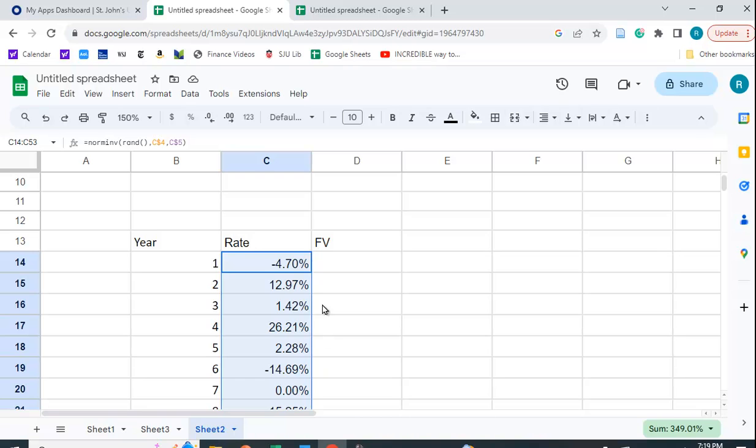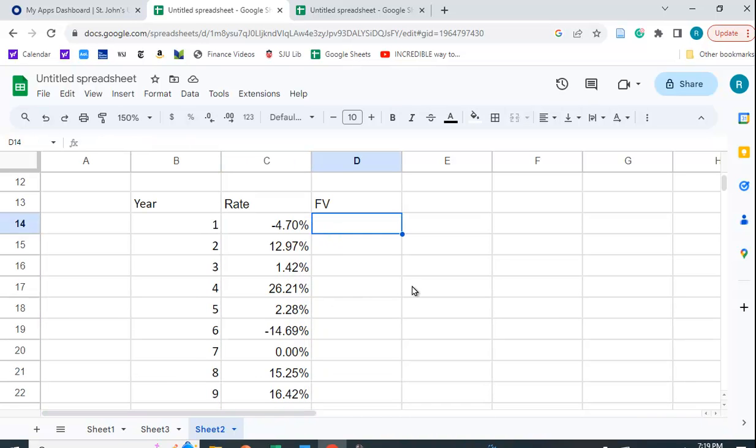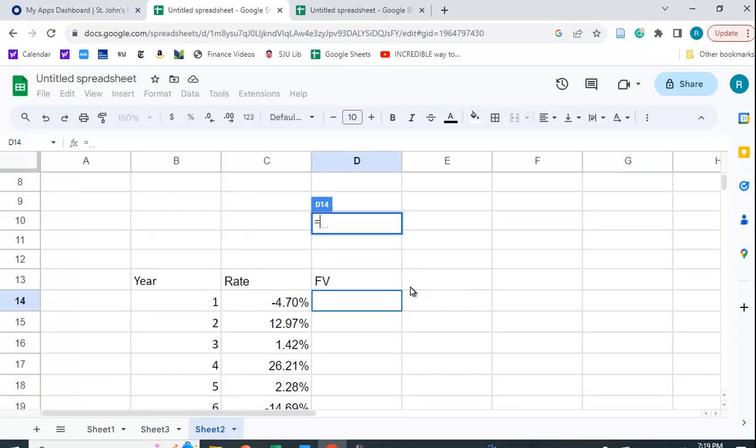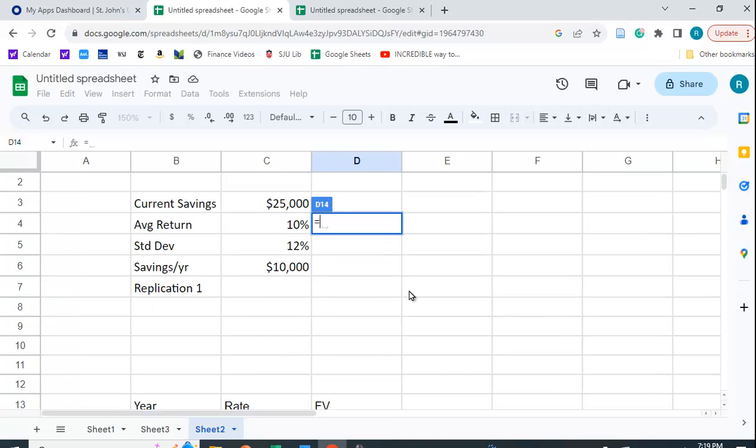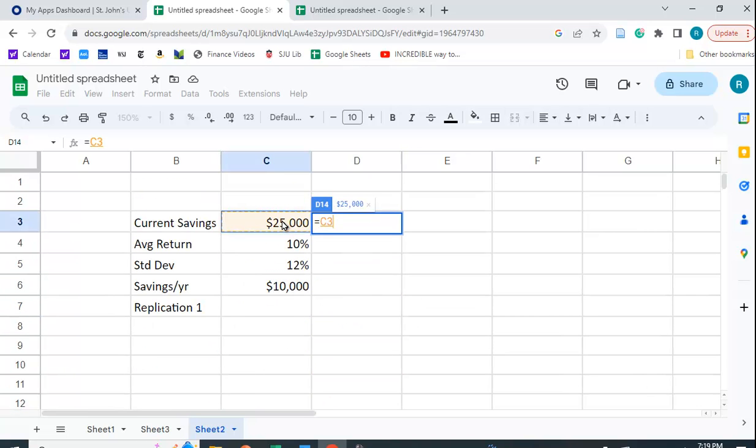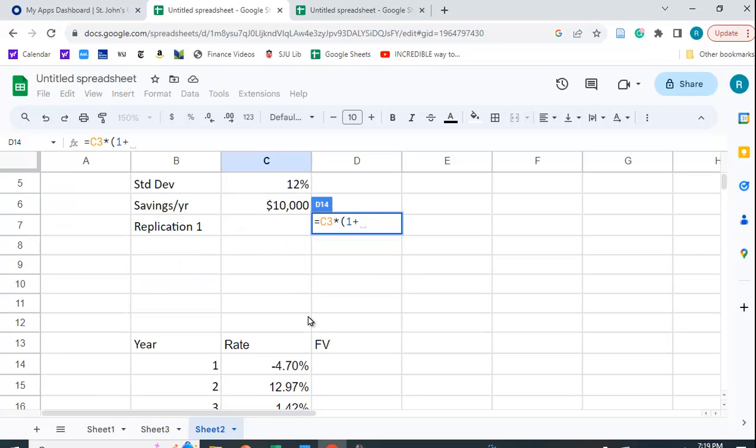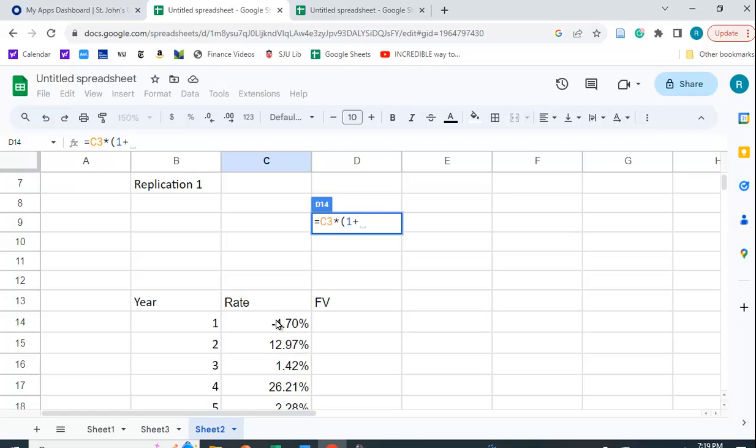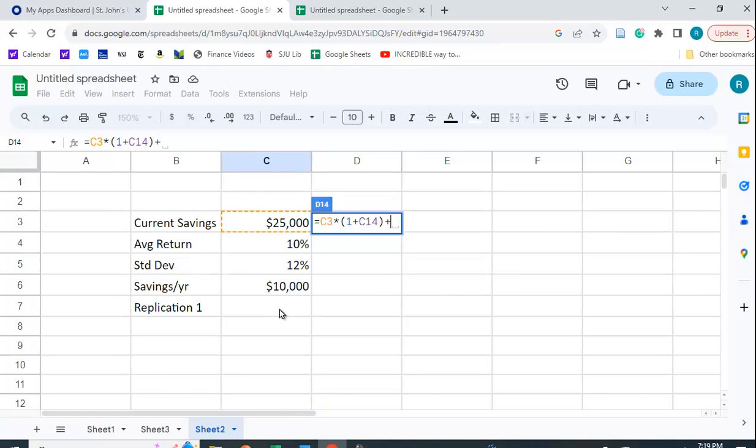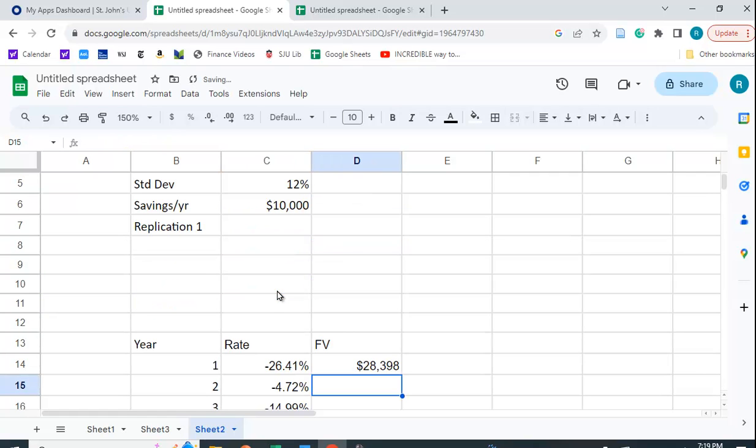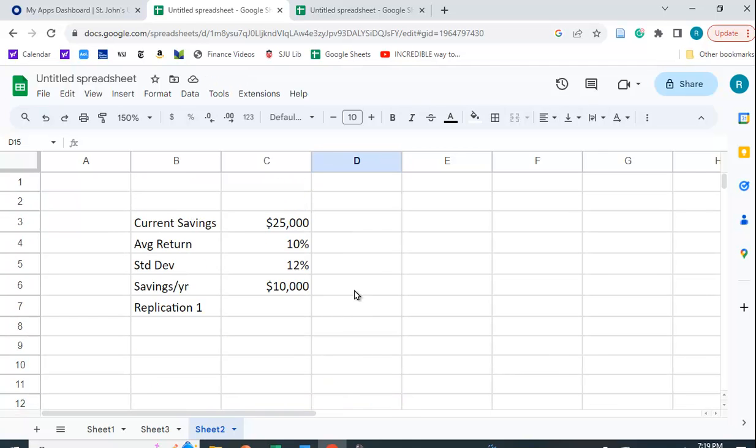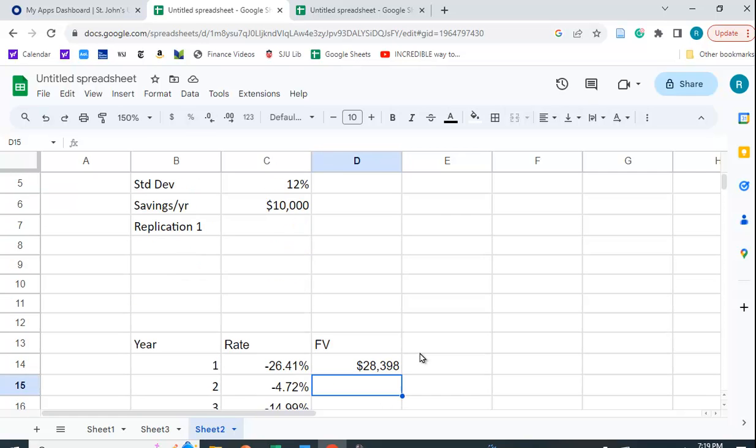Now we want to find the future value each period. So the future value is going to be equal to the current savings times one plus the interest rate that period. And then we're going to assume that your deposit is made at the end of the period. So it's an ordinary annuity. And so we're just going to add that in. So you can see here you have 28,398. So you actually lost some money on the 25,000, but you did put in 10,000 in there.